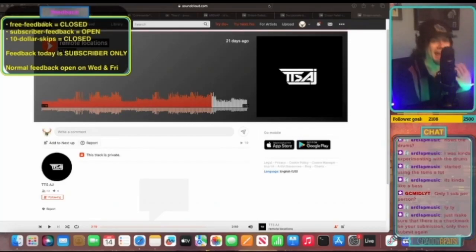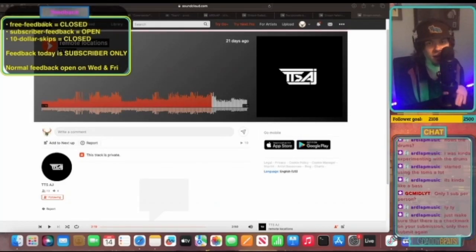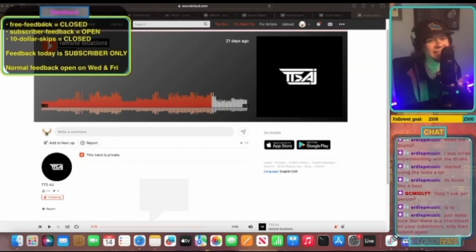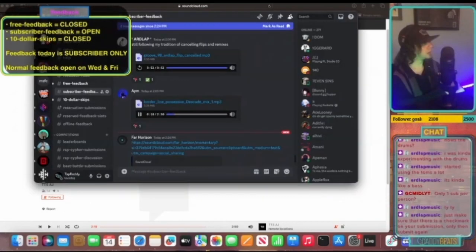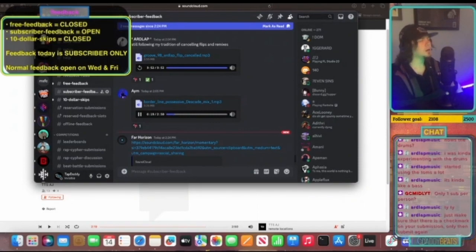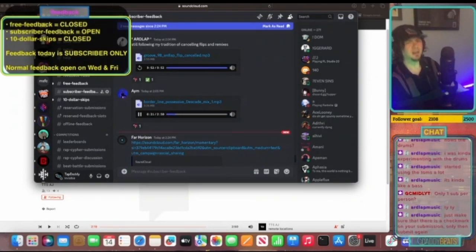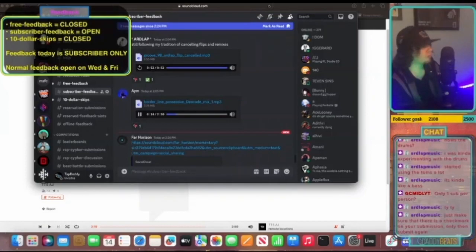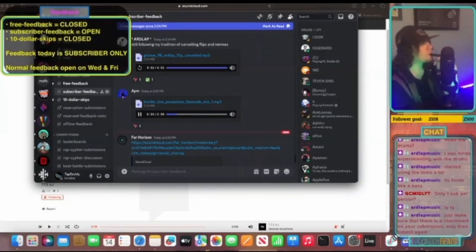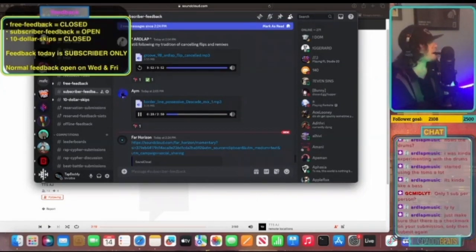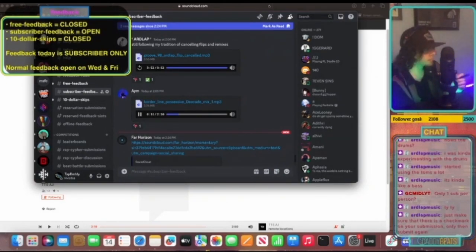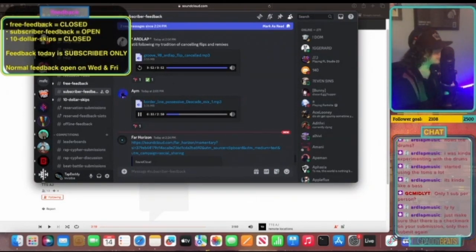We're gonna hear this one from Aim. This one is called 'Borderline Possessive Decade Mix One.' Not to be depressive, my obsession for music is borderline possessive. Can't hold conversations, half the time I'm thinking of rhymes and how to make the next record.